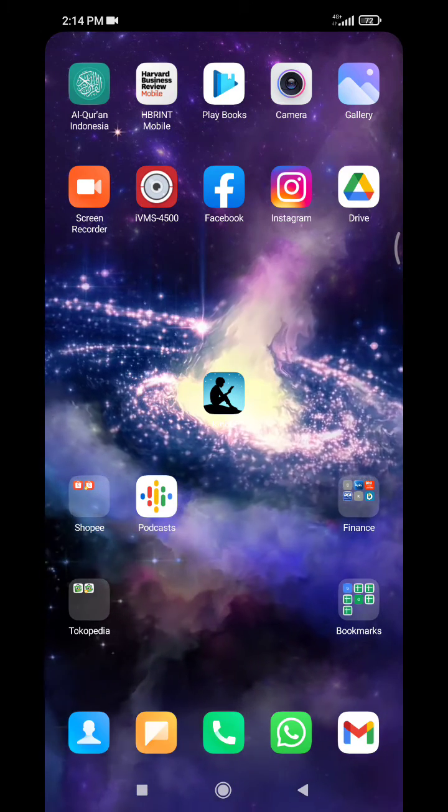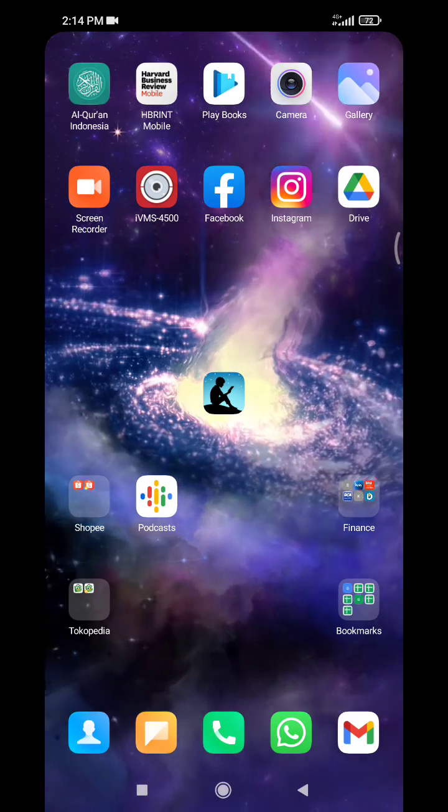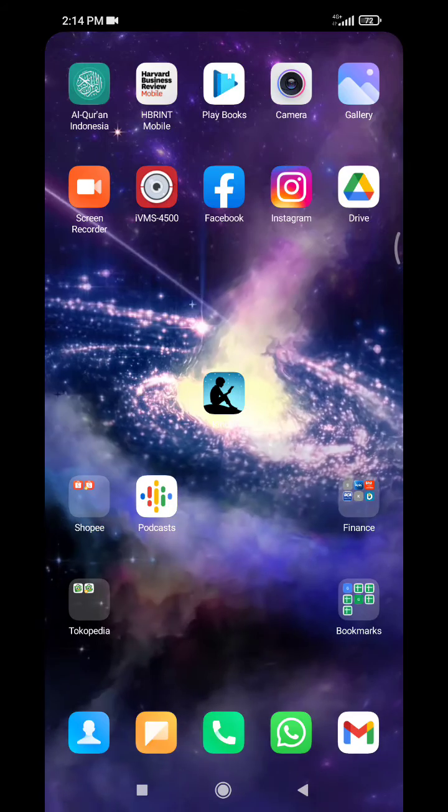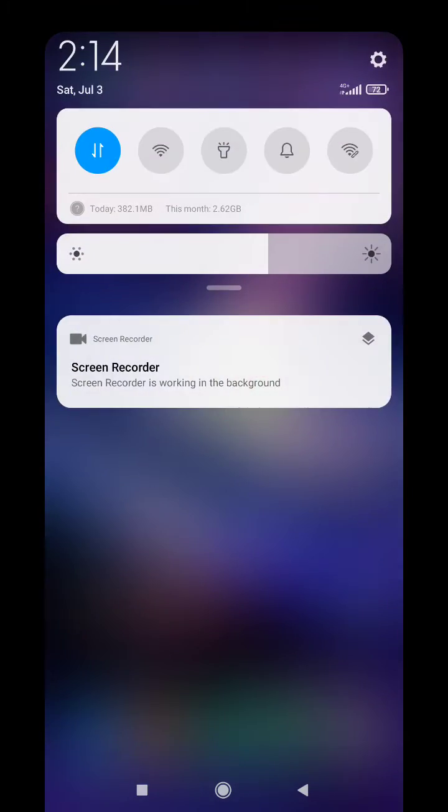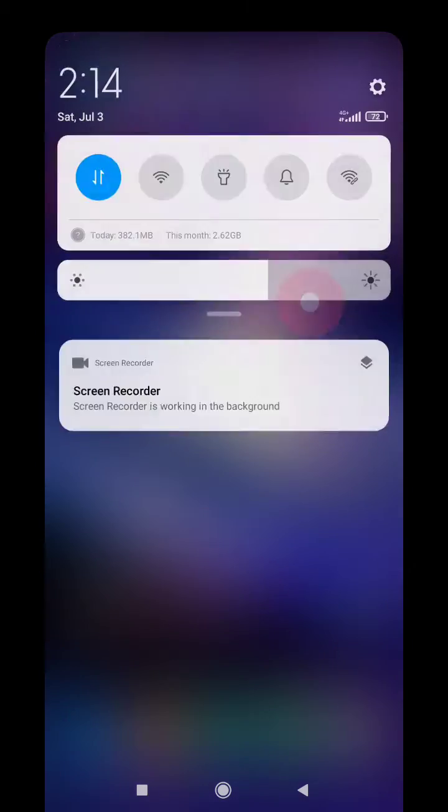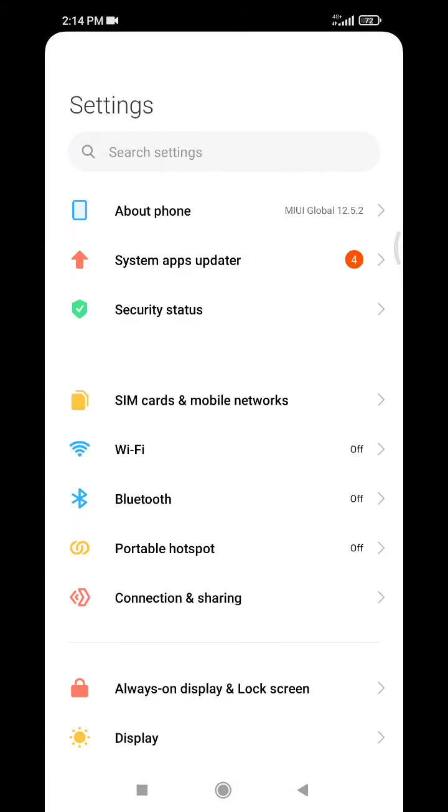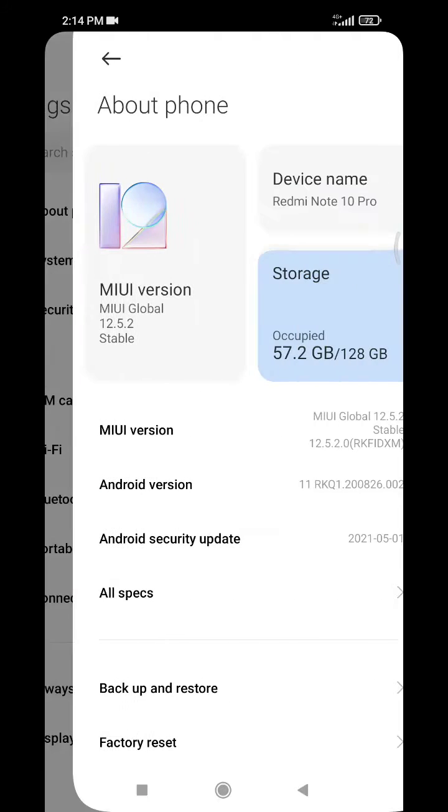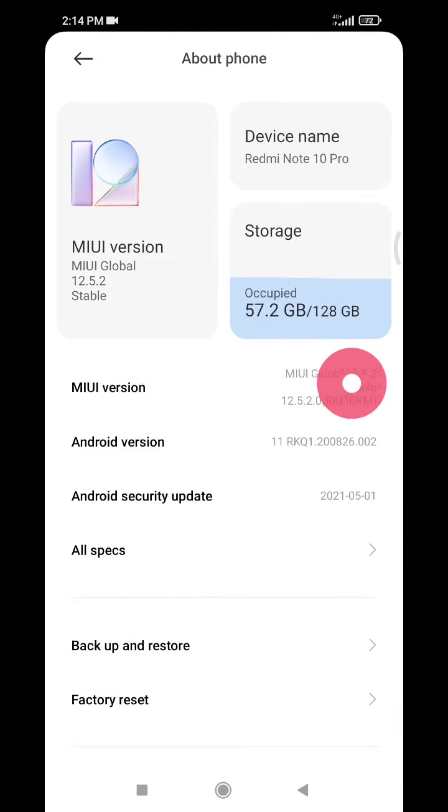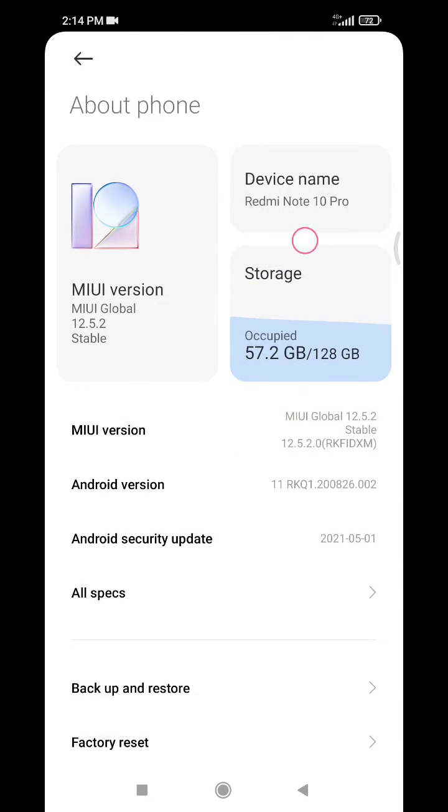So follow these steps. Just go to your settings and then here you can see the About Phone option, and then here my storage will be shown. I already occupied around 57 gigs from 128.